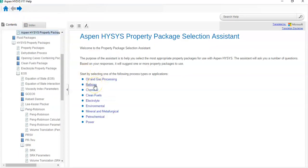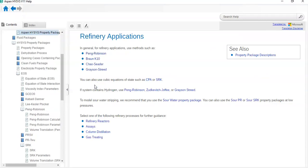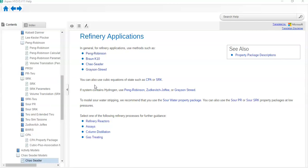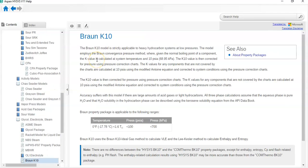For refining applications, use methods such as Braun K10, Grayson-Streed, and others. For vacuum processes where pressure is low, we use Braun K10. The Braun K10 model is strictly applicable to heavy hydrocarbon systems at low pressure — when the hydrocarbon system is at low pressure, we use Braun K10.